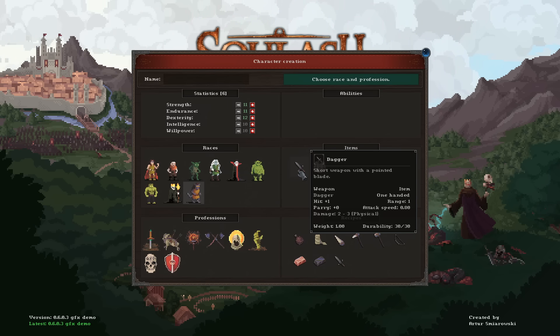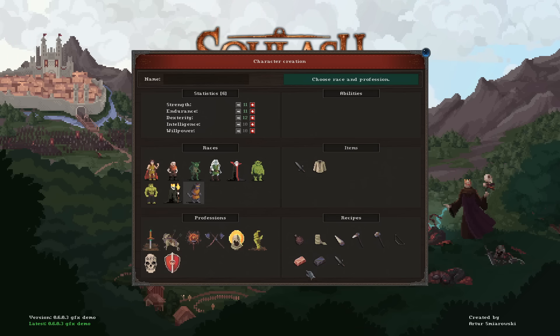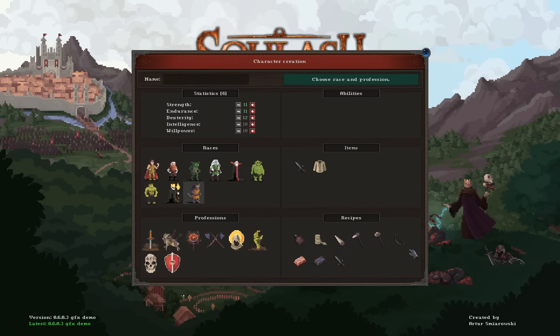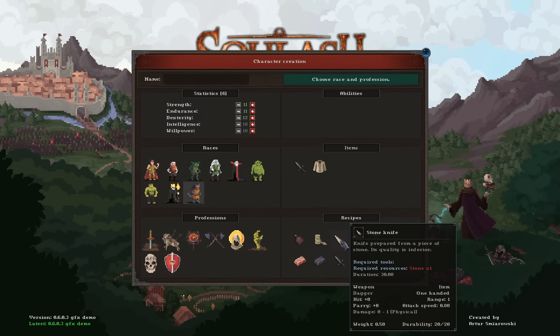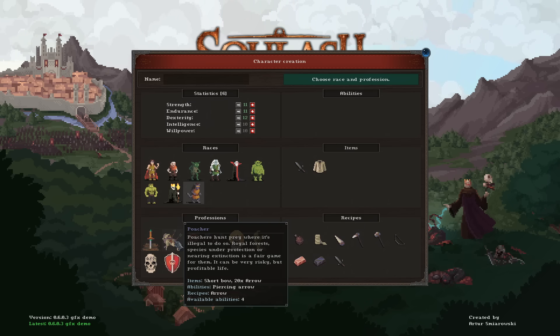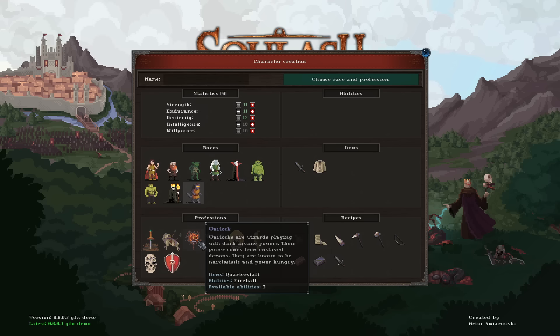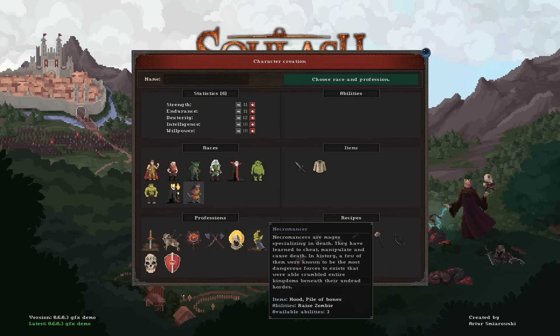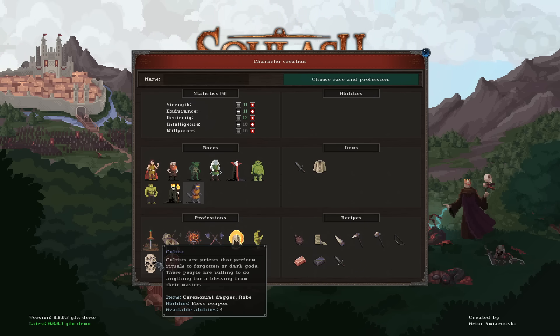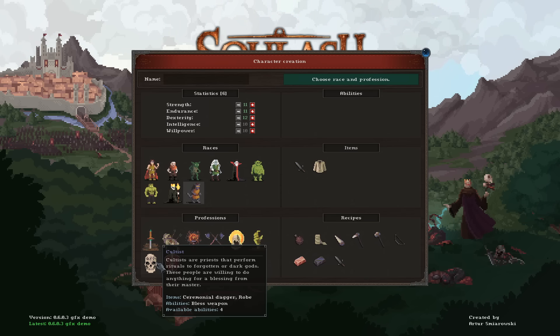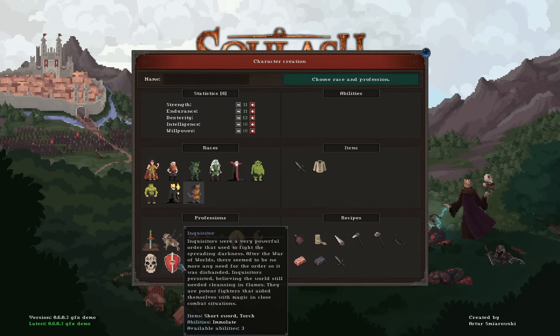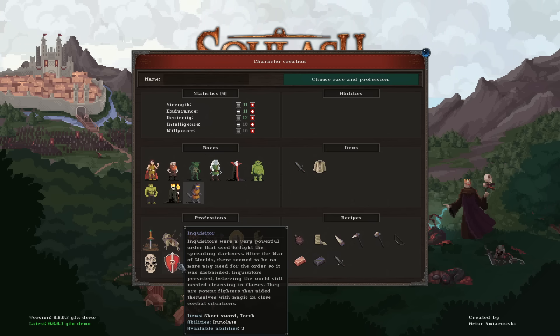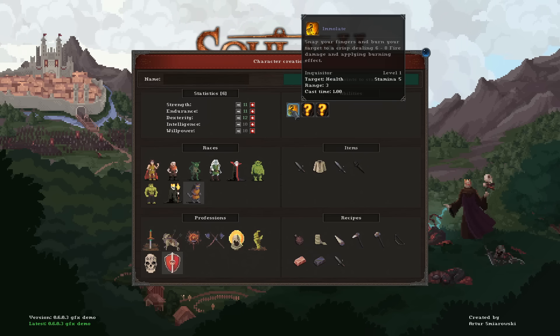Then we have the Rasimi, who have Dexterity, Strength, and Endurance, can see in the dark, and move faster than everybody else. Let's try the Rasimi out. For our class, we can be a Fallen Knight, a Poacher, a Warlock, a Berserker, a Nomad, a Necromancer, or a Cultist. Sort of dig the Inquisition idea. We get Immolate. Do we light people on fire? Hell yeah.